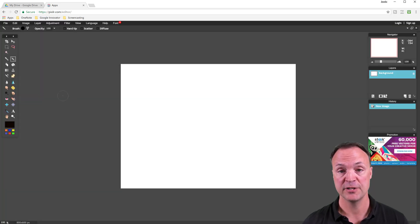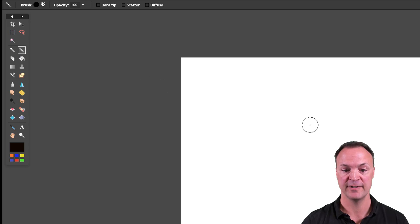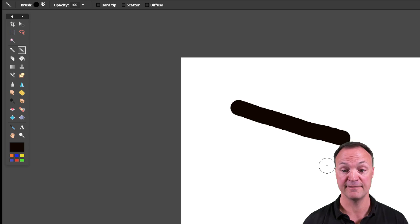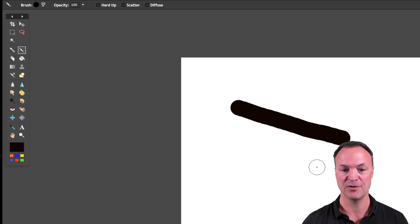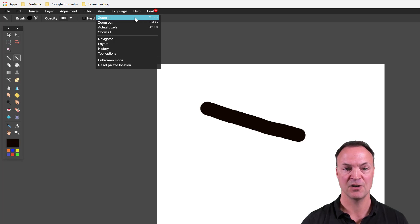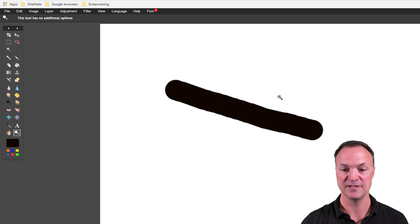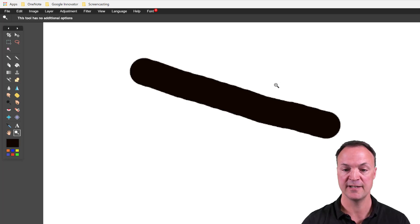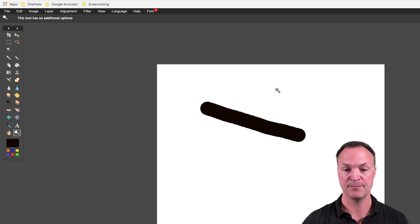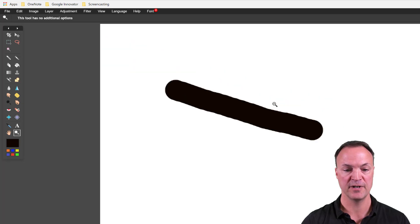If you want a transparent background — meaning if you're putting a picture on something and don't want all that white around it — you can select a transparent background, save it as a PNG, and it will work great. I'll hit OK to start creating. The first tool I'm going to show is the brush tool. I'm just going to drag across — you can see I have a circle selected and I just made a line. Let me show you how to zoom in and out: go to View and Zoom In, or use Control+Plus.